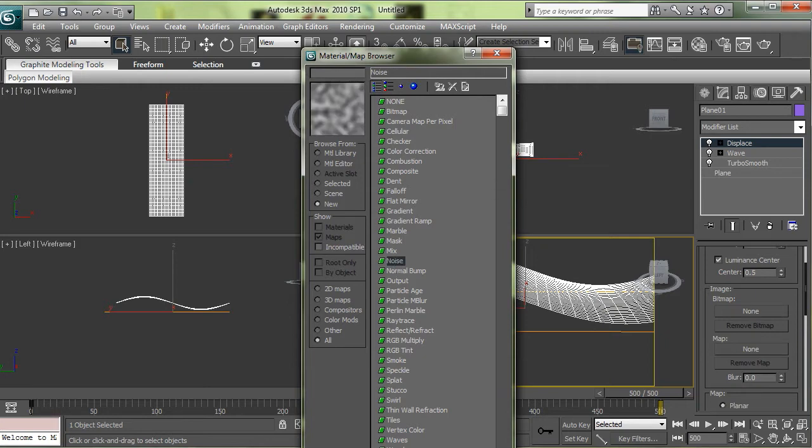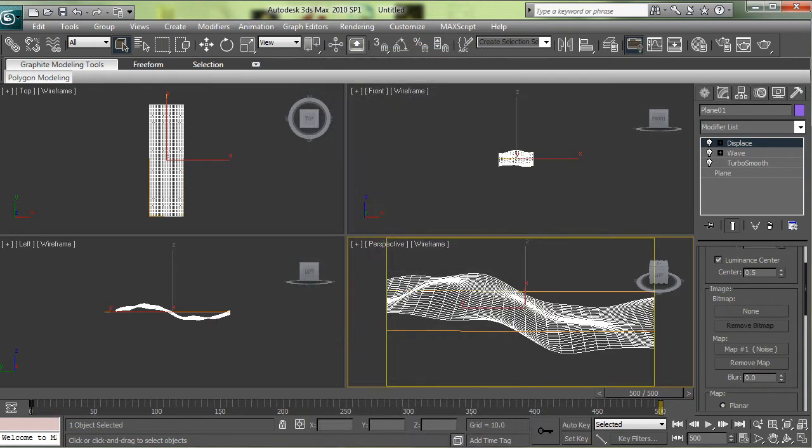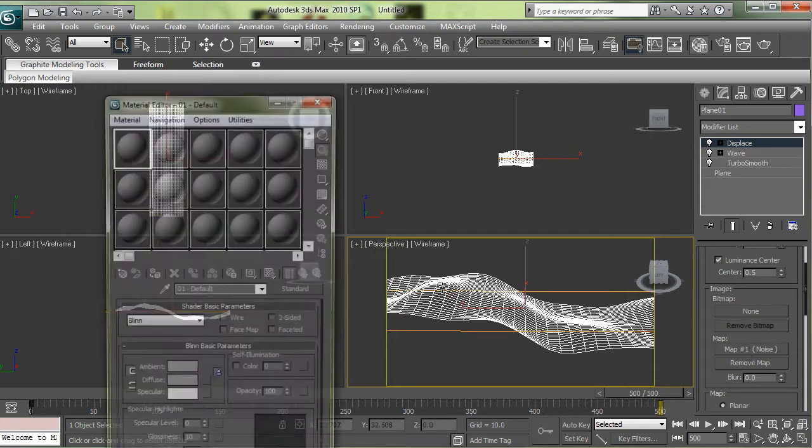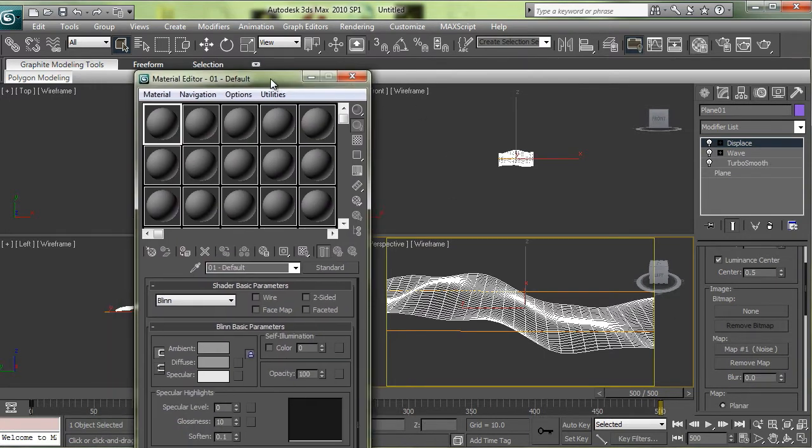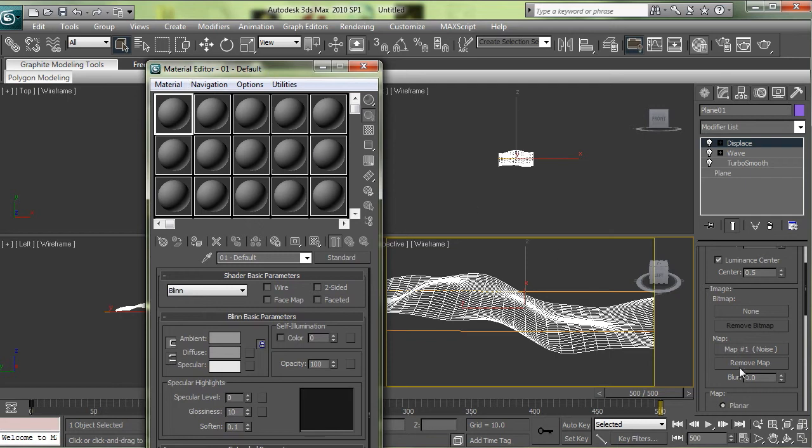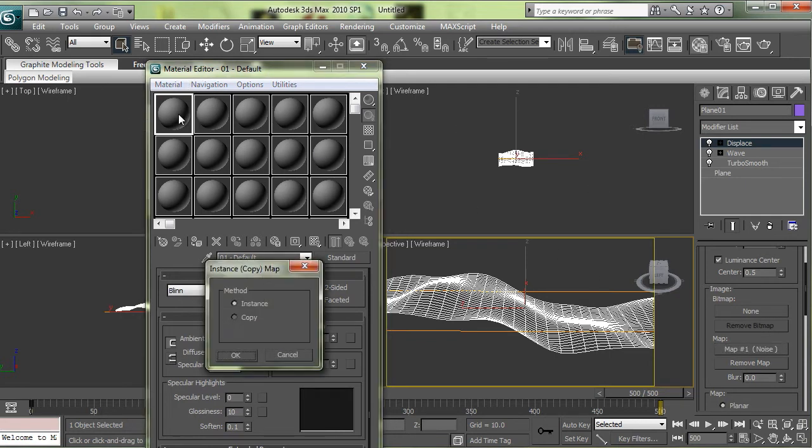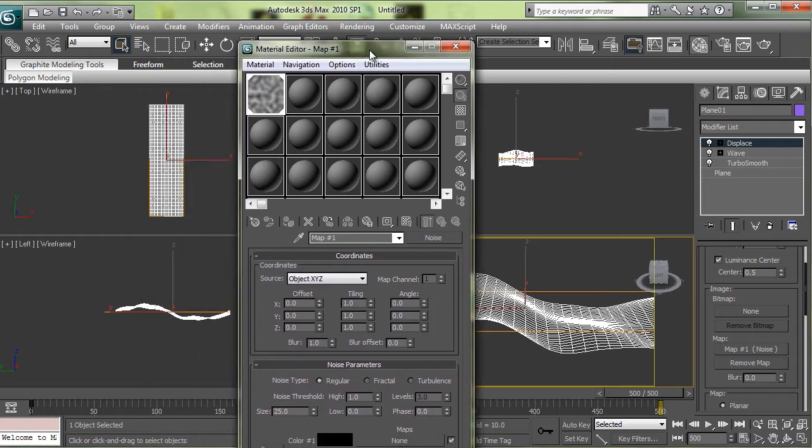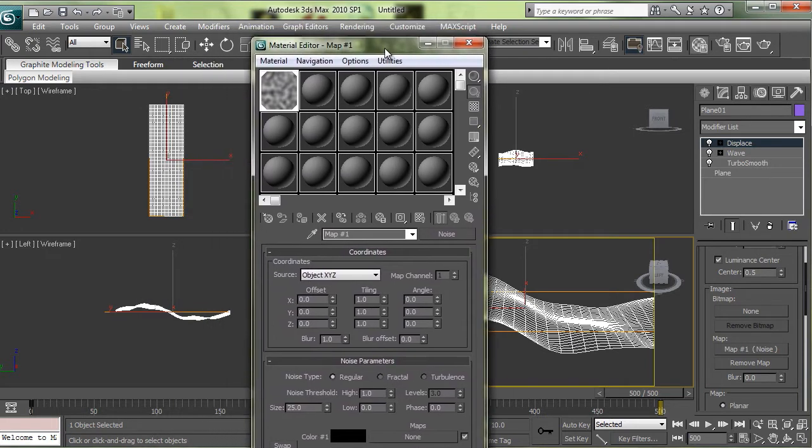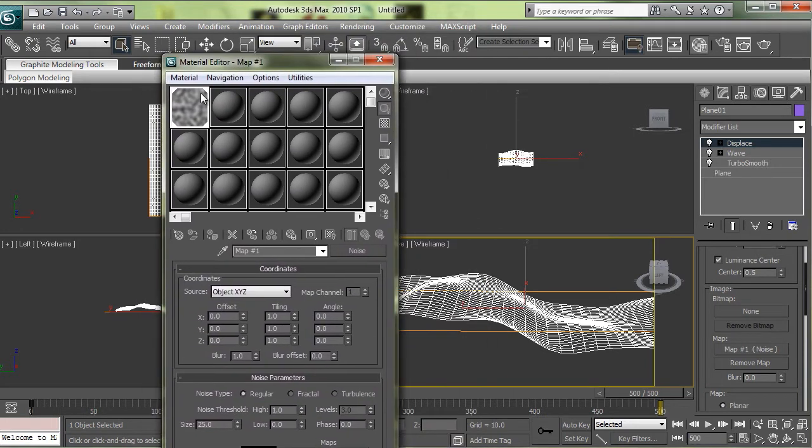The default settings aren't bad but I think we're going to do a little bit better than that. So I'm going to drag it over to my material browser. You can open that up by pressing M.